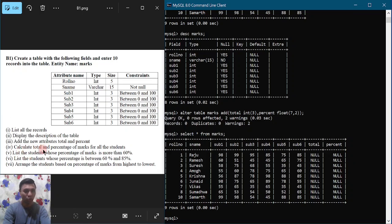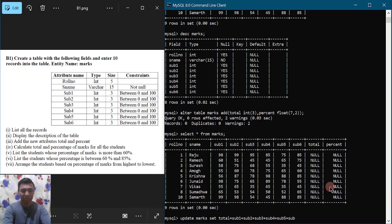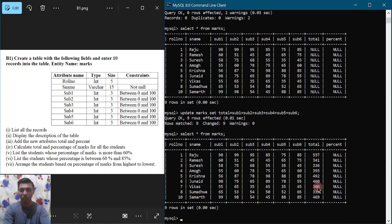Now we calculate the total and percentage marks for all students. To calculate total we use the UPDATE command: UPDATE marks SET total = sub1 + sub2 + sub3 + sub4 + sub5 + sub6, then semicolon and hit enter. You can observe all the records are updated. To verify, use SELECT * FROM marks — where total was previously NULL, you can now observe we have got the total calculated for all students.